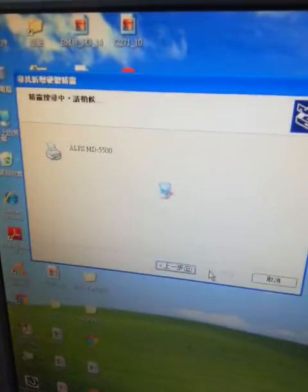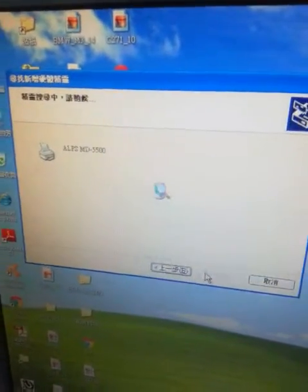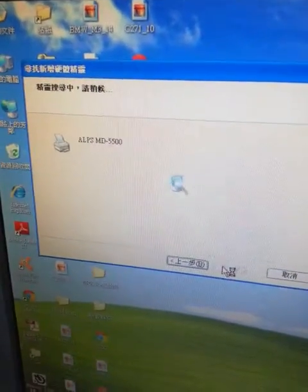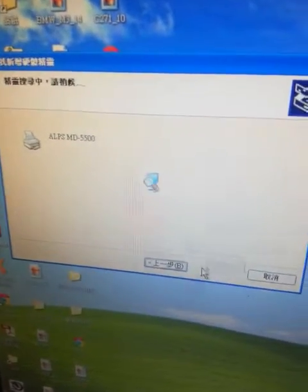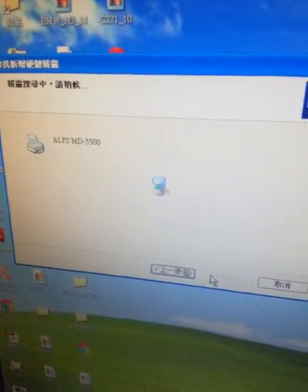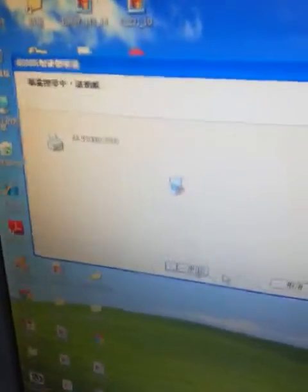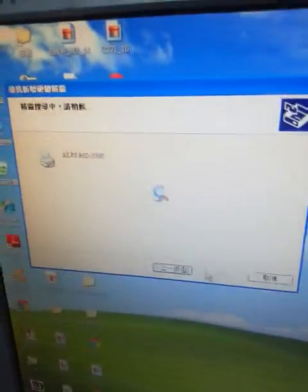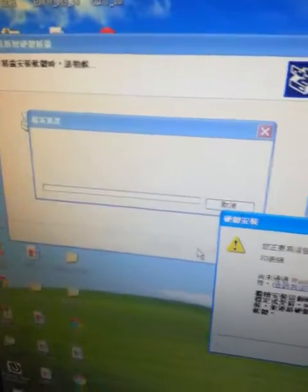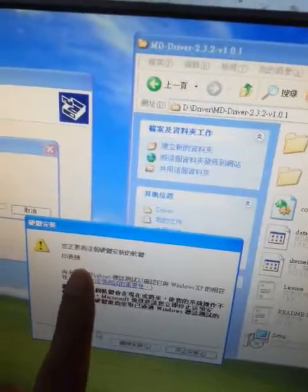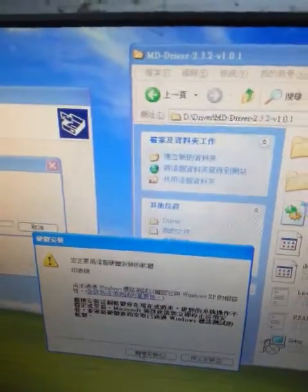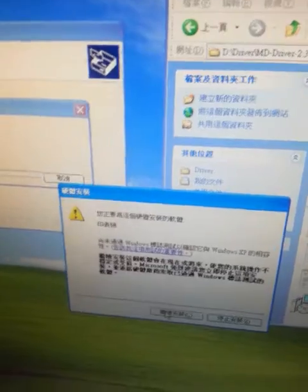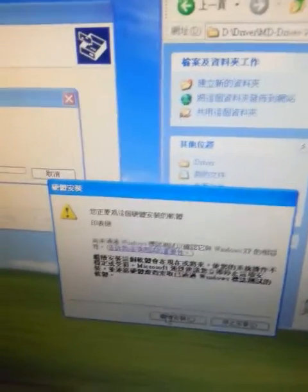Then Windows should be able to find the driver for the 5500 instead of the 5000. Yeah, they will ask you if this is something like a verified driver or not, you just proceed.